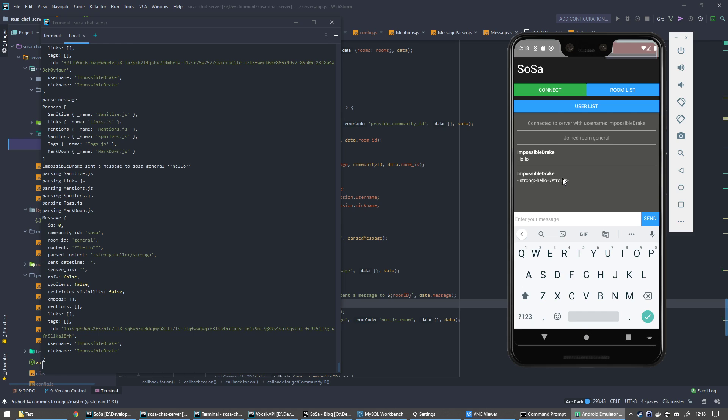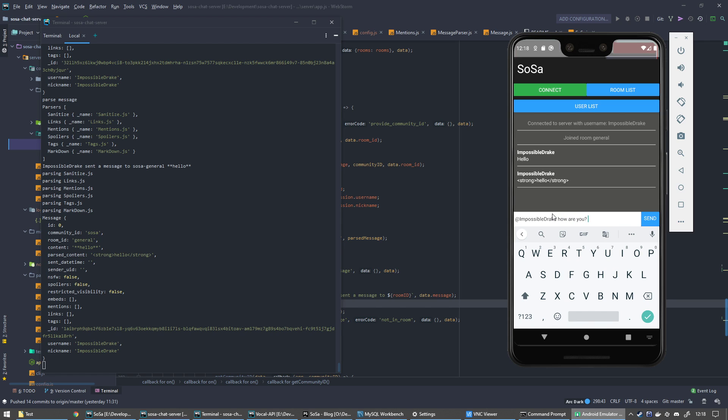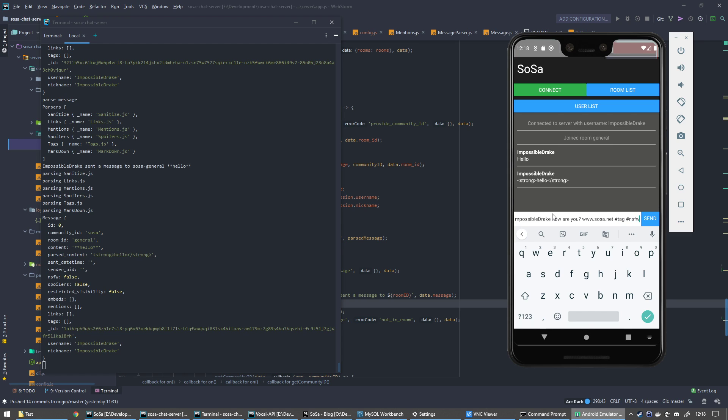In the app it would then be bold instead of strong hello strong. It also does things like mentions, so impossible Drake how are you. It does links, so if I do like the video dot sosa dot net. And also it does things like hashtags, so tag, if we do not safe for work, and spoiler as well.